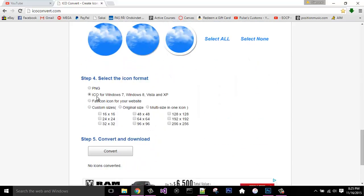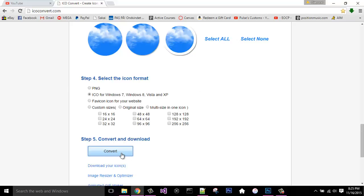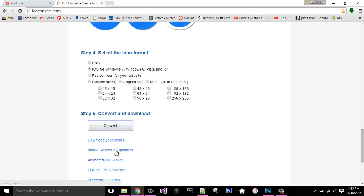And you want to put ICO for Windows 7, Windows 8, Vista and XP. This will work for Windows 10 also, and all you have to hit is convert and download.